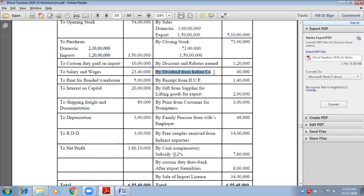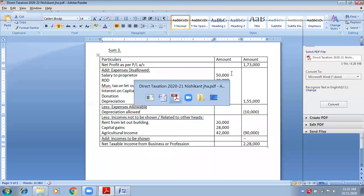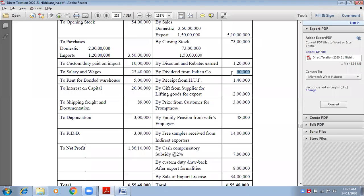Dividend from Indian companies — always remember, dividend from any type of shares comes from another head: income from other sources. It is income, but it is not income from business. It is not your business to purchase shares and earn dividend — that is side income, extra income — income from other sources. So you need to discard this amount: ₹60,000. Write down under 'Less: Incomes Not to Be Shown': dividend from Indian companies — inner column ₹60,000.